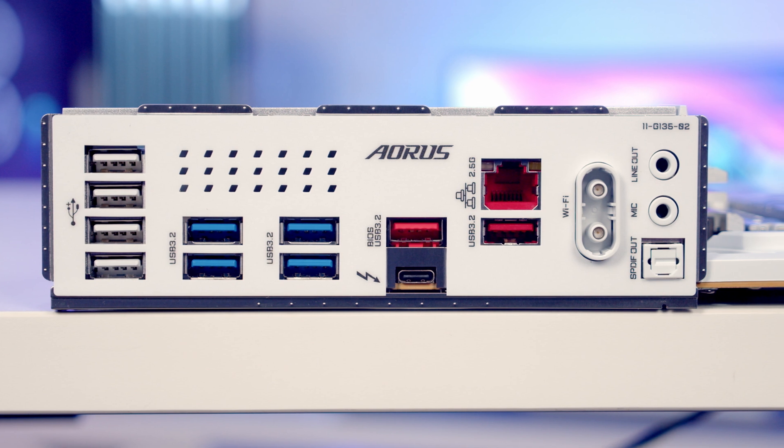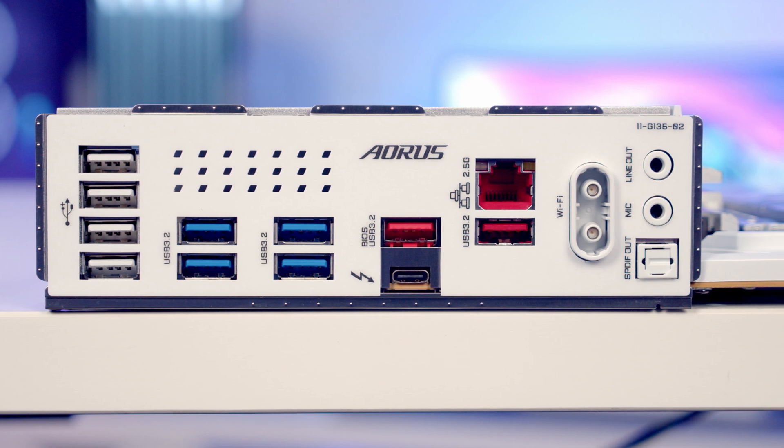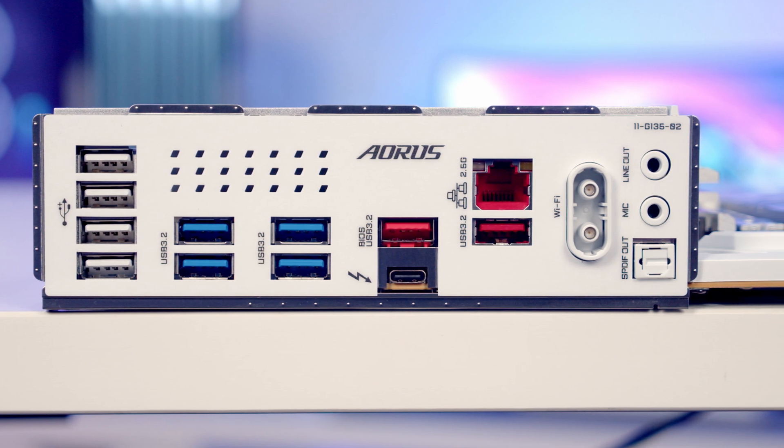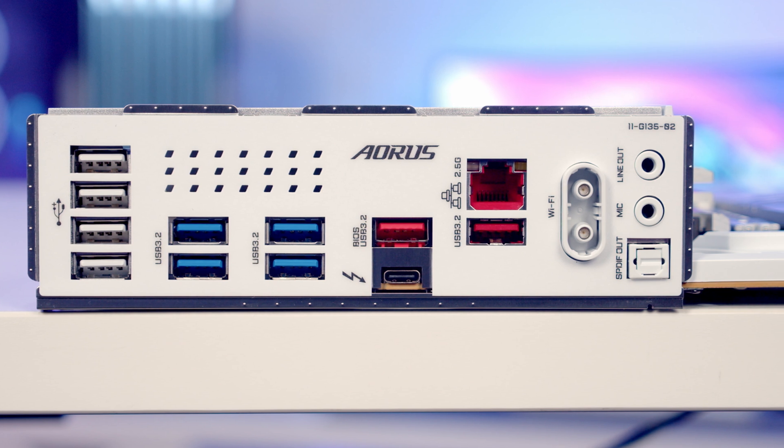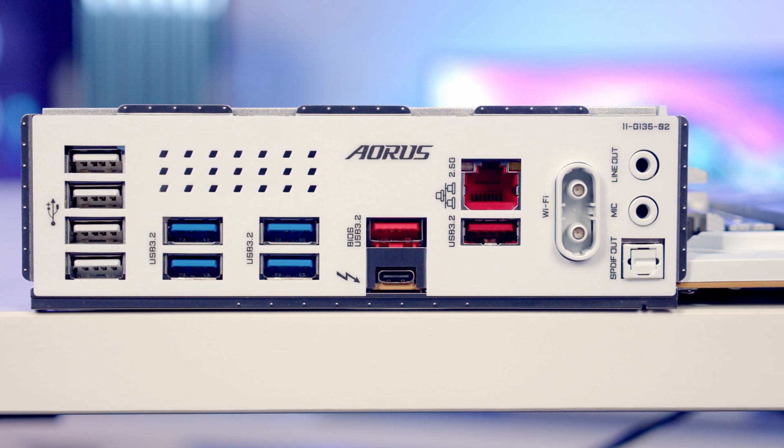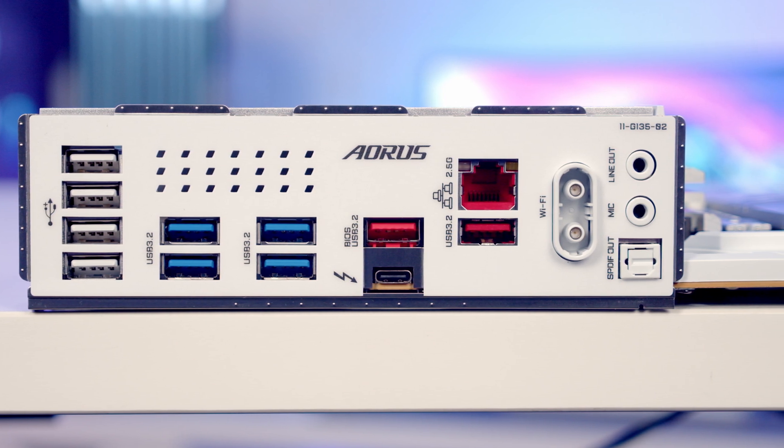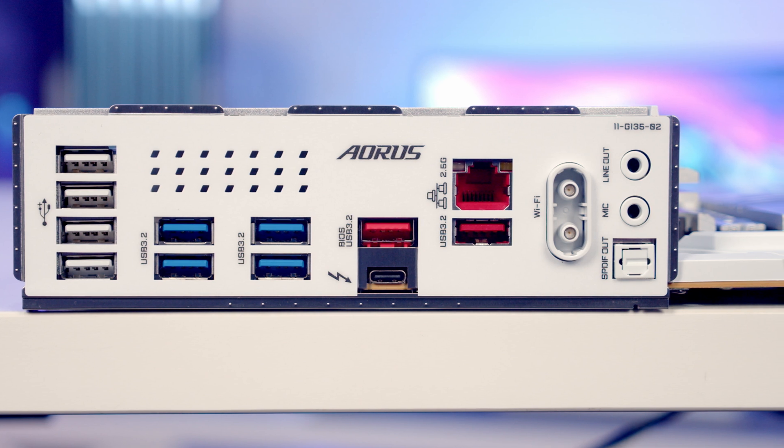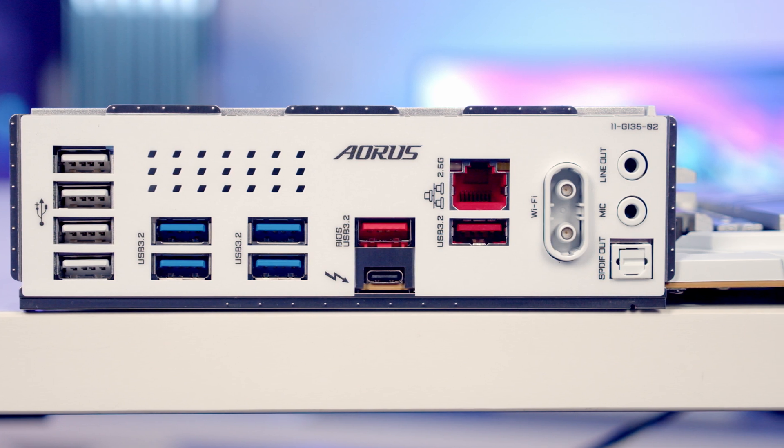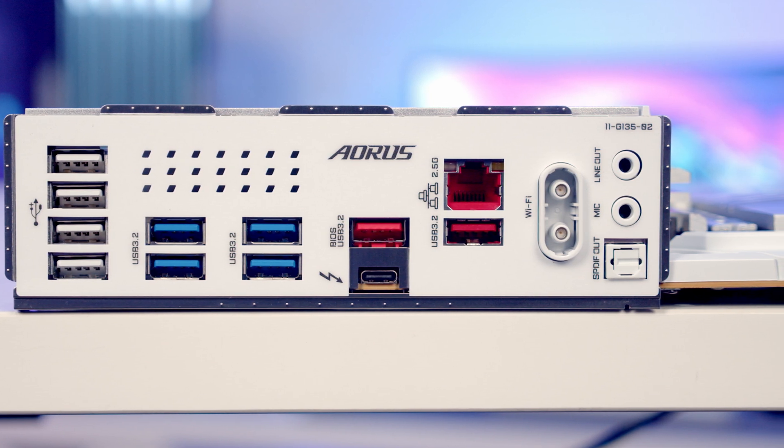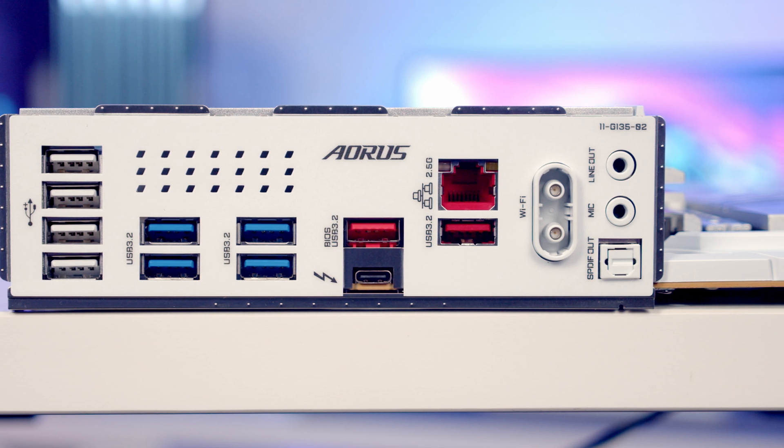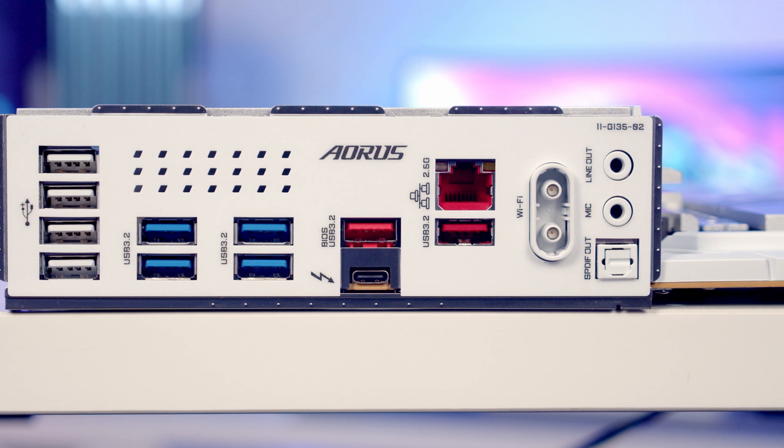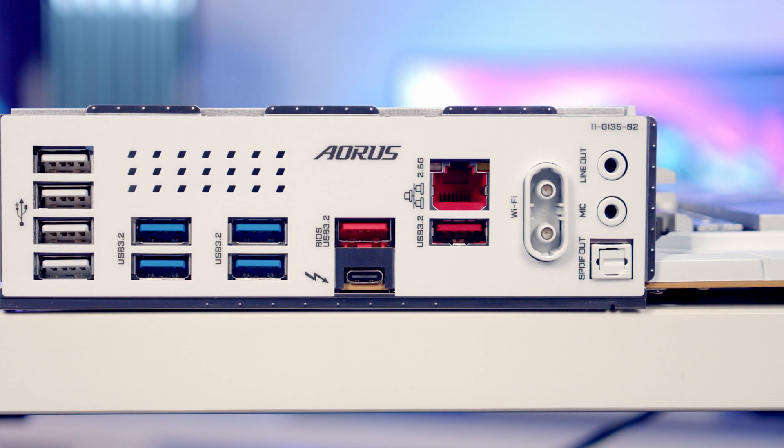In terms of networking we've got a 2.5 gigabit ethernet port and the antenna for our Wi-Fi 7 and Bluetooth 5.4. At the bottom we've got our audio connectors: line out, mic in, and S/PDIF ports. The motherboard's using the ALC 1220 codec and supports 7.1 channel HD audio.